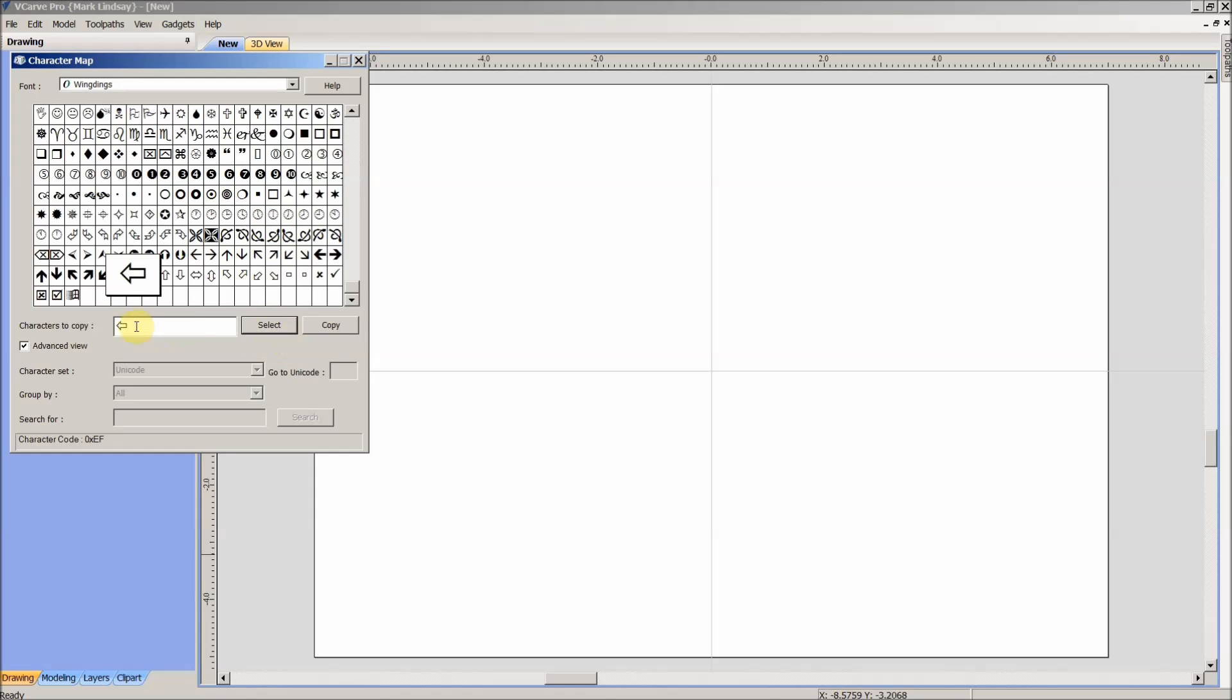I only want the one left arrow right now to use in my sign, so I'll go ahead and I'll click the Copy button. That's now saved to my clipboard.